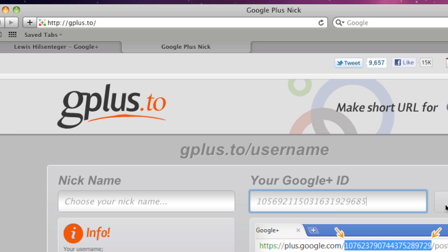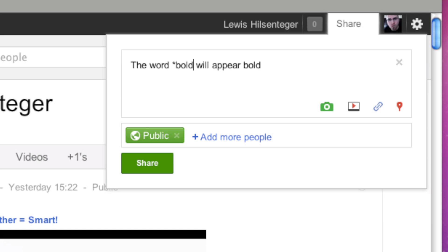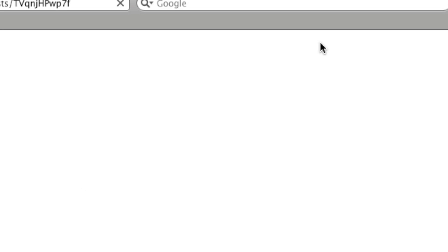One more thing to mention: the ability to format posts. You can do things like put words in bold or italic, which is kind of cool to make your post stand out in people's news feeds. This is very simple to do — for example, all you've got to do is put stars on each side of a word and it's going to come out bold. It's a basic feature and I don't know how many people are going to take advantage of it, but good to know nonetheless.